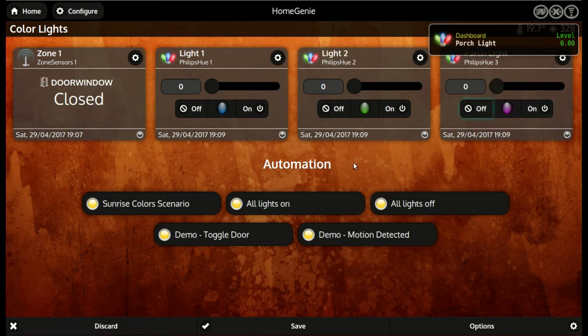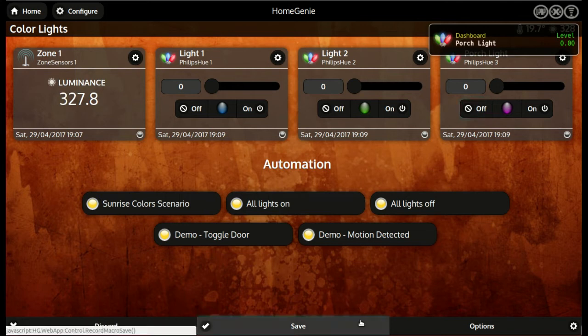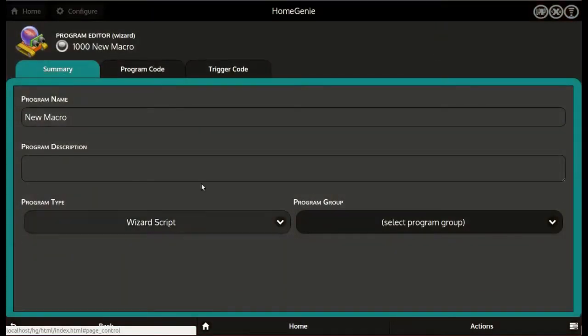To end the recording session we click the save button. The resulting script is then shown in the program editor page.